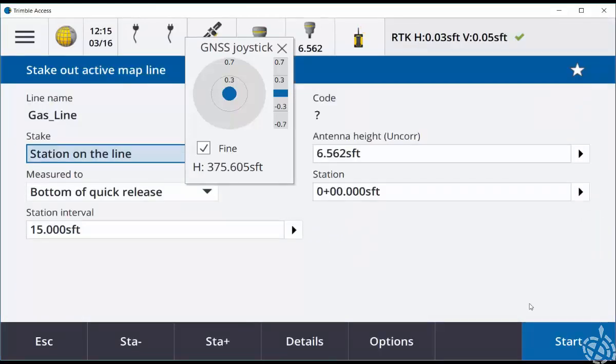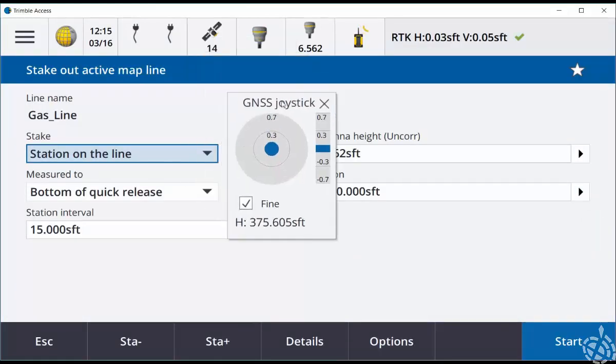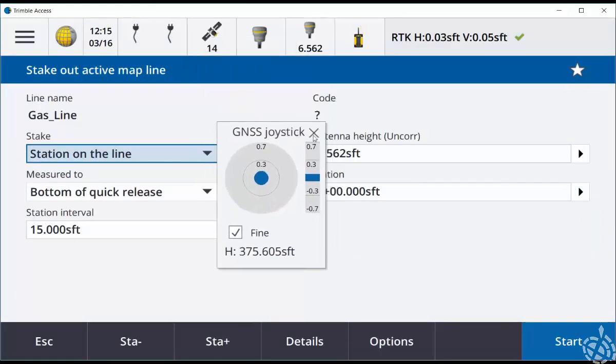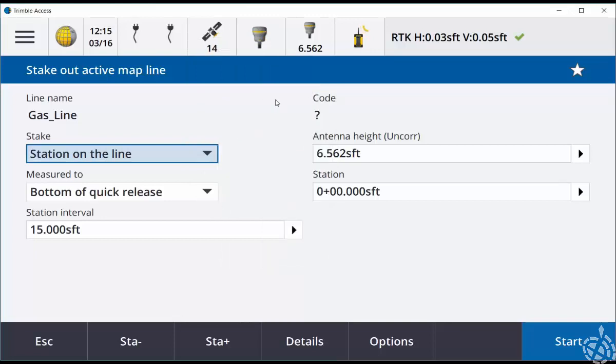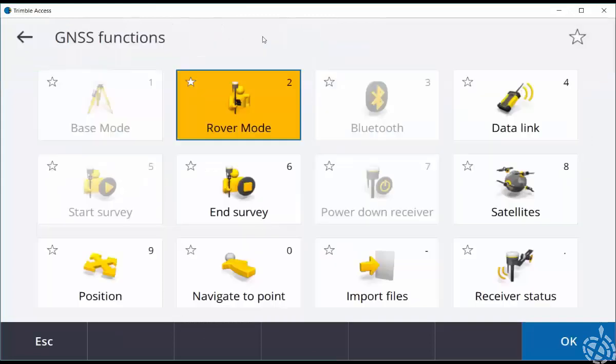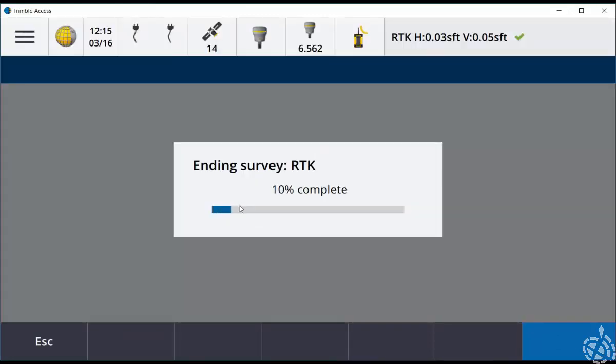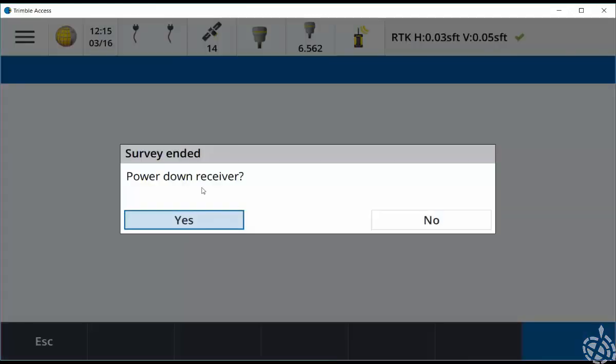Observation stored. When you're finished with the GNSS joystick, you can close the joystick and shut down the emulator by clicking on your receiver icon and choosing end survey. It'll ask you then to power down the receiver.